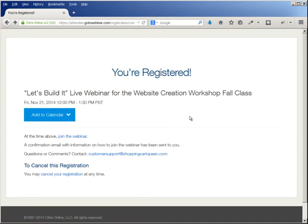So that's it — that's how you register for a GoToWebinar. This is Christina Hills with the Website Creation Workshop.